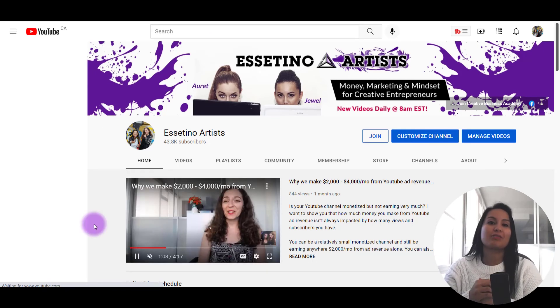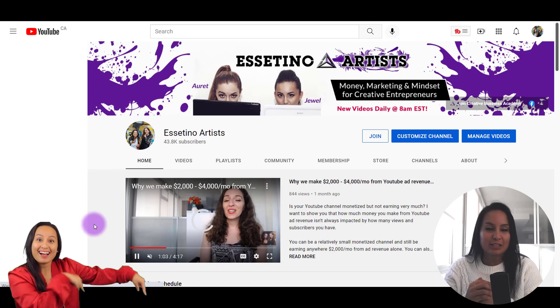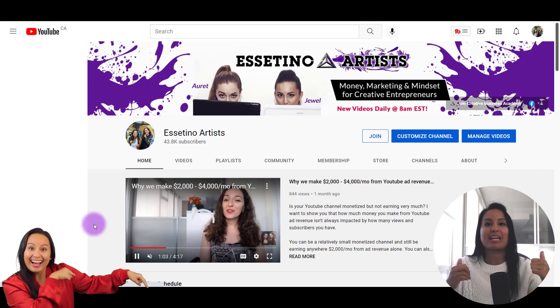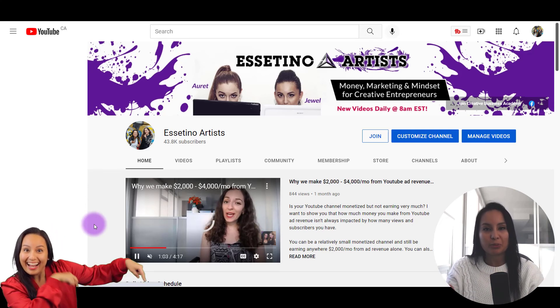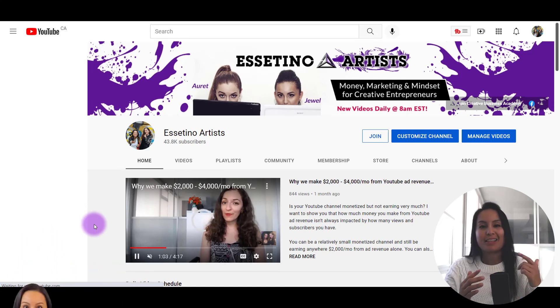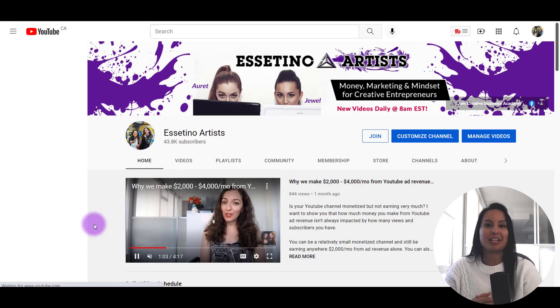If this video was helpful, please let us know by giving us a thumbs up — that would be greatly appreciated. Thank you so much for watching, and I'll see you in the next video.